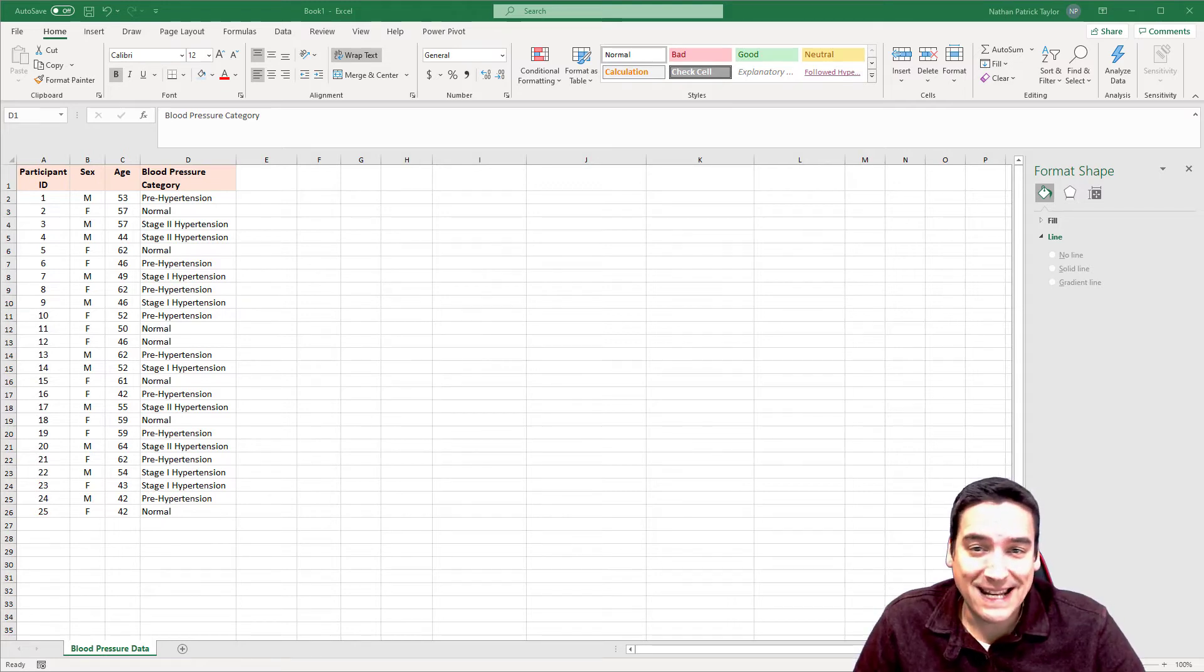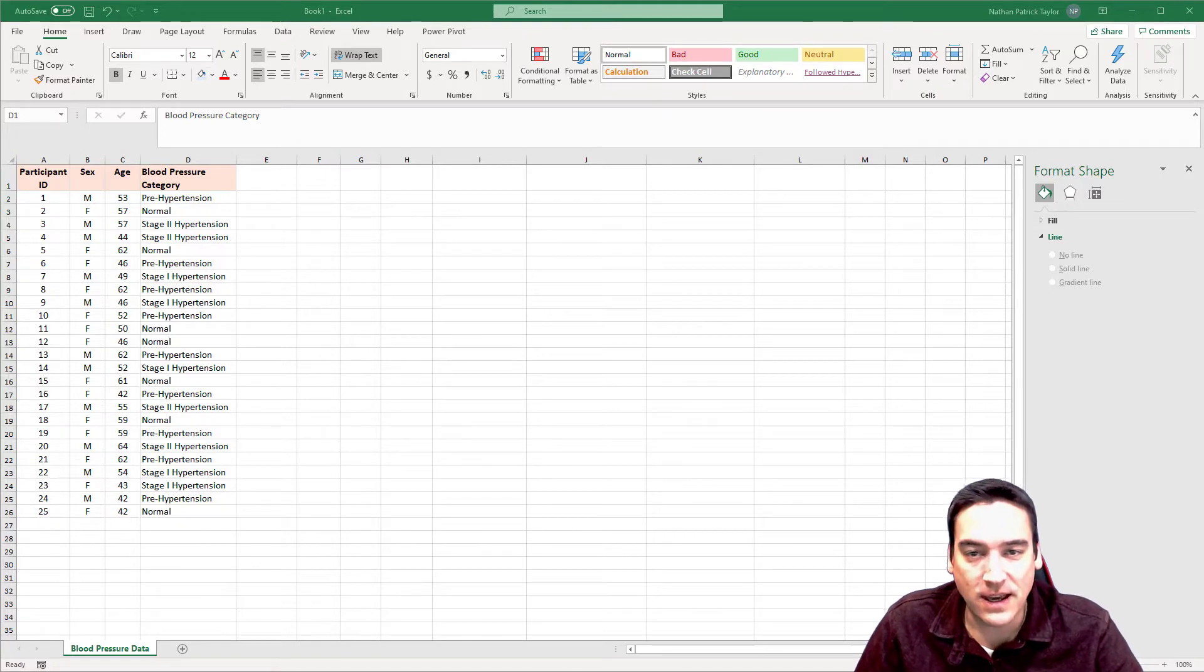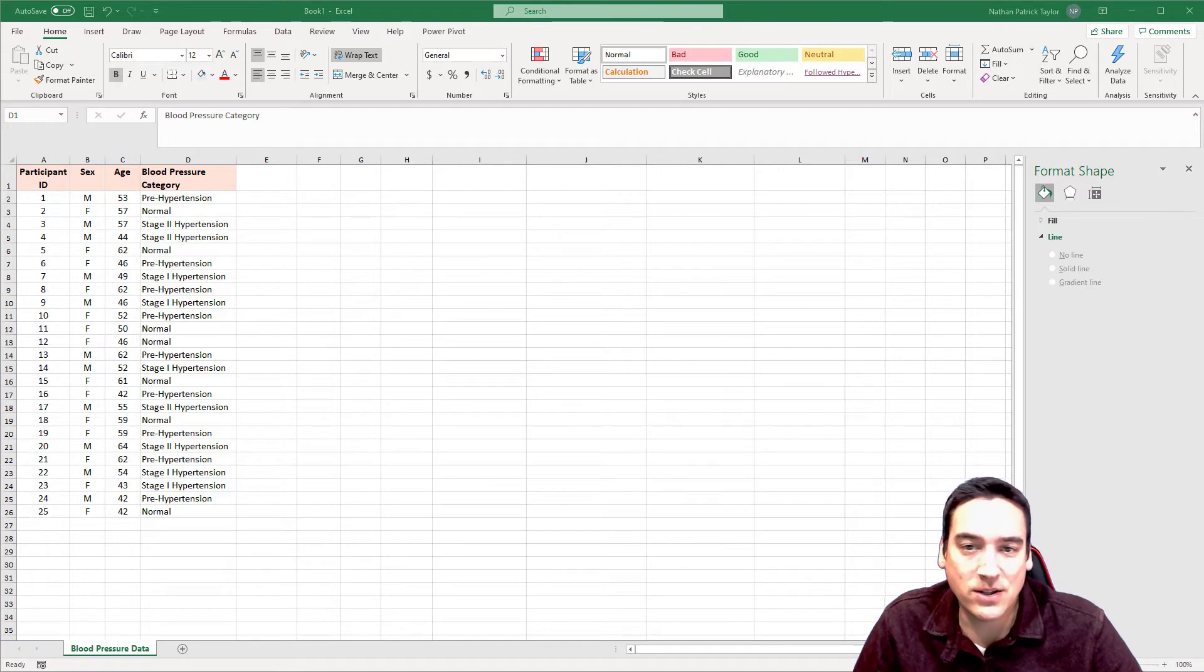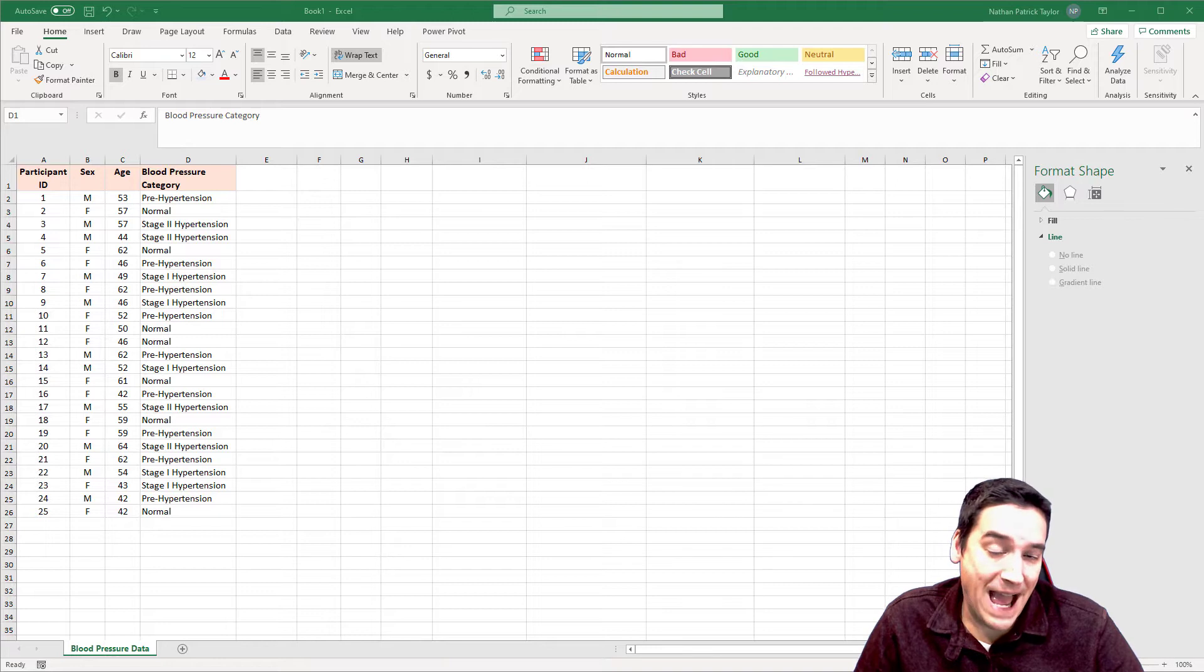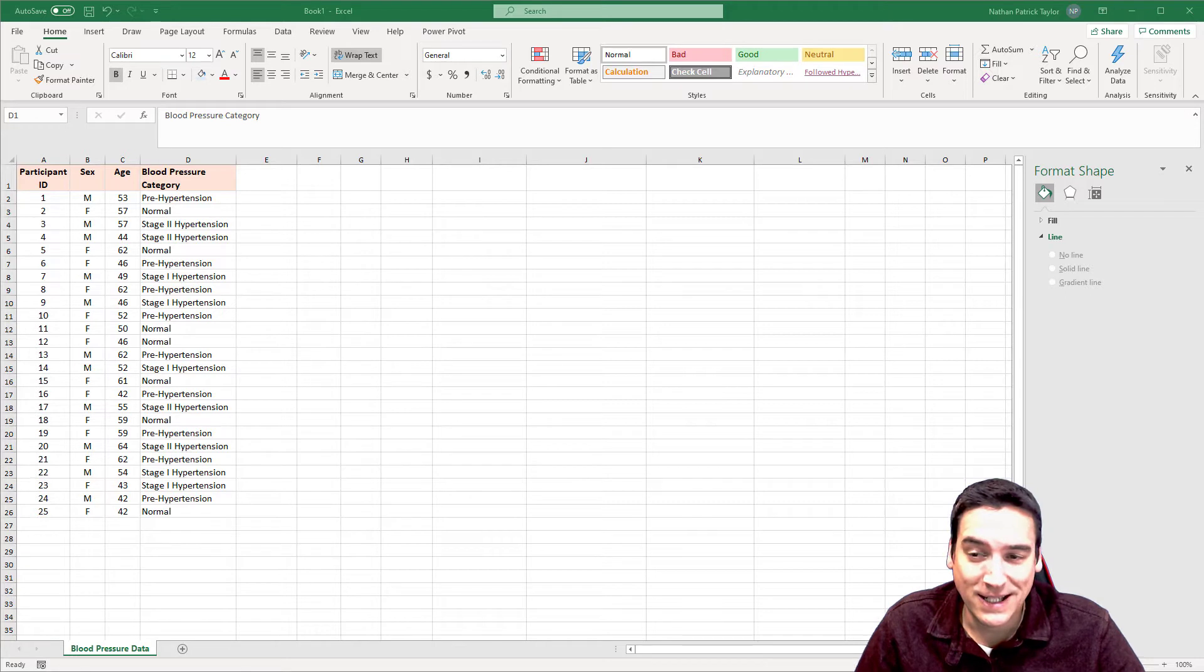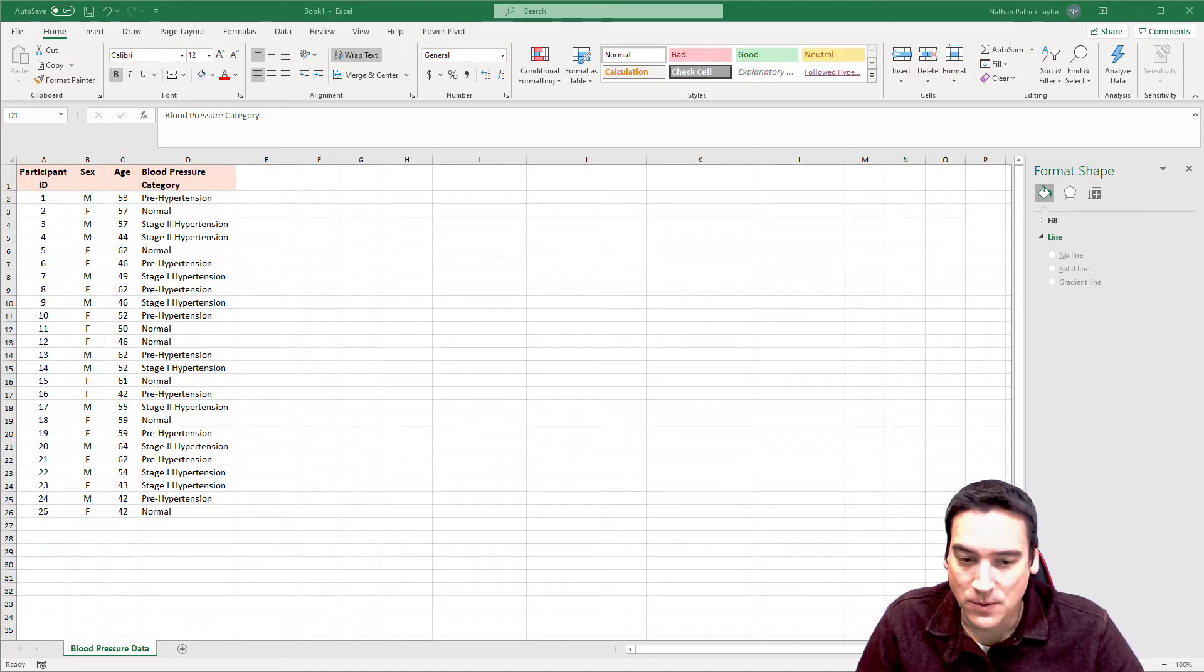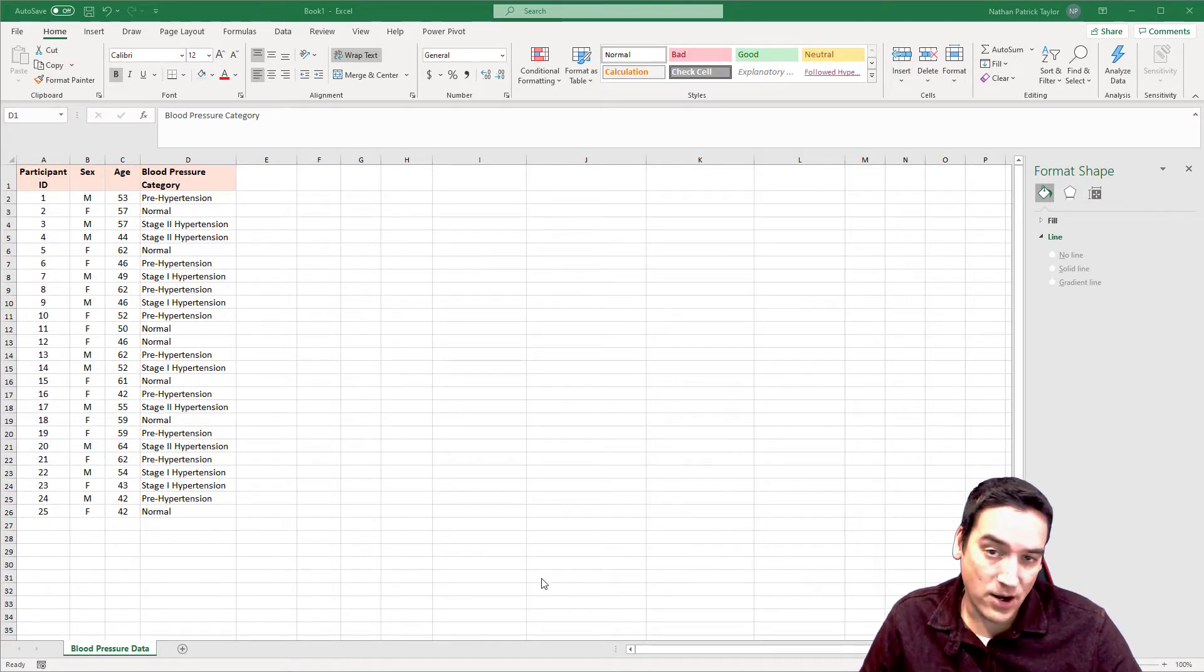All right, now that we've got the data analysis toolpack installed, I'm going to switch over to exclusively using the Excel desktop app. If at any point I'm going to use a function or feature that is available only in the desktop version of the app and not on the web version, I will let you know. So I have the desktop app up and I've got a sample dataset in here.